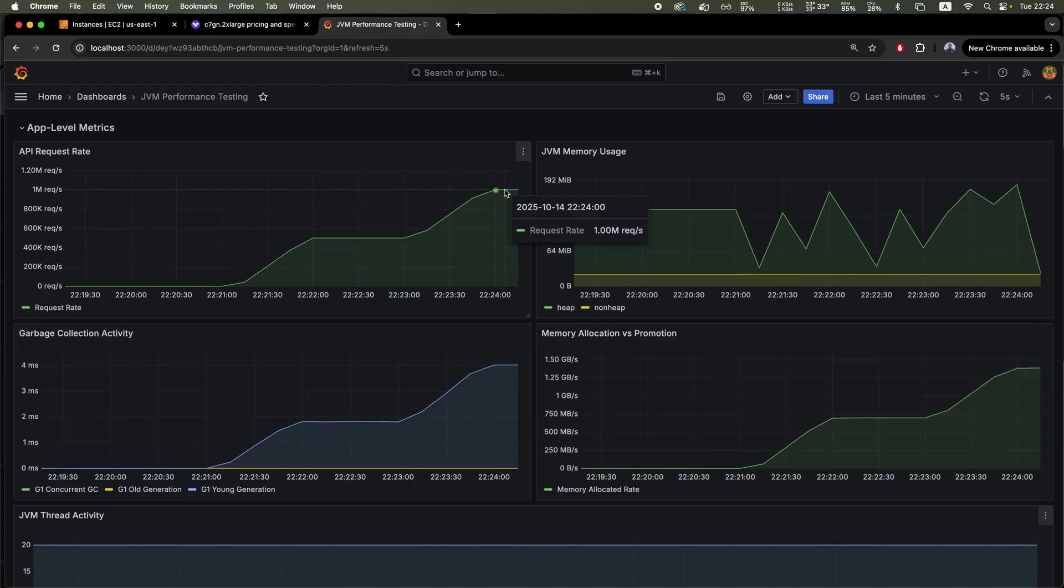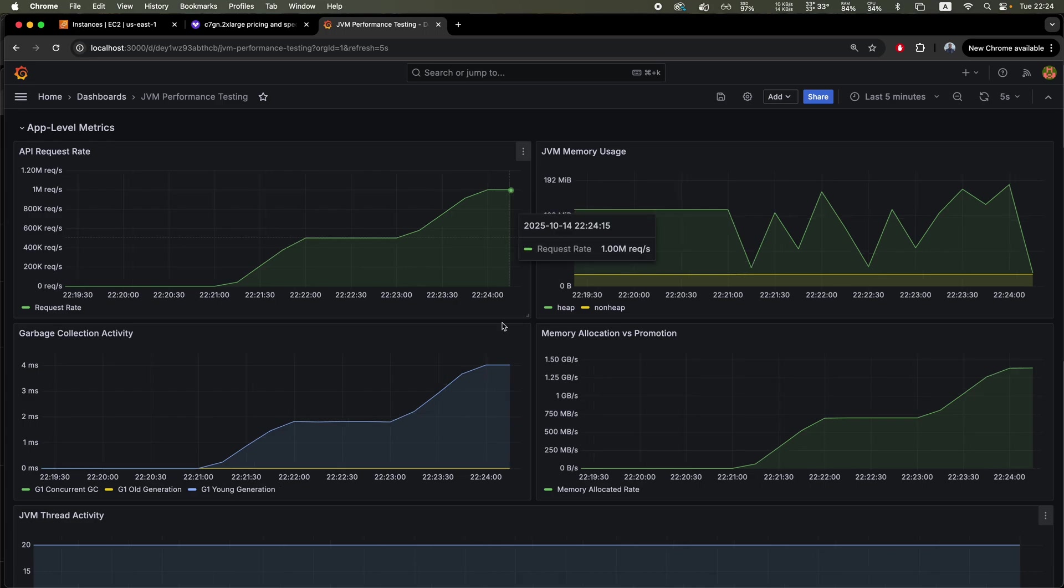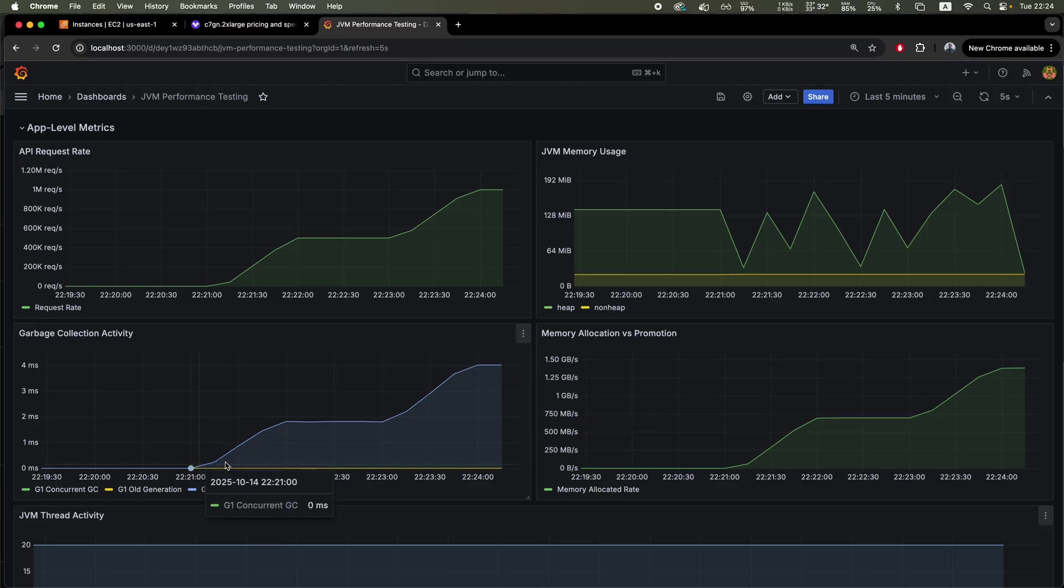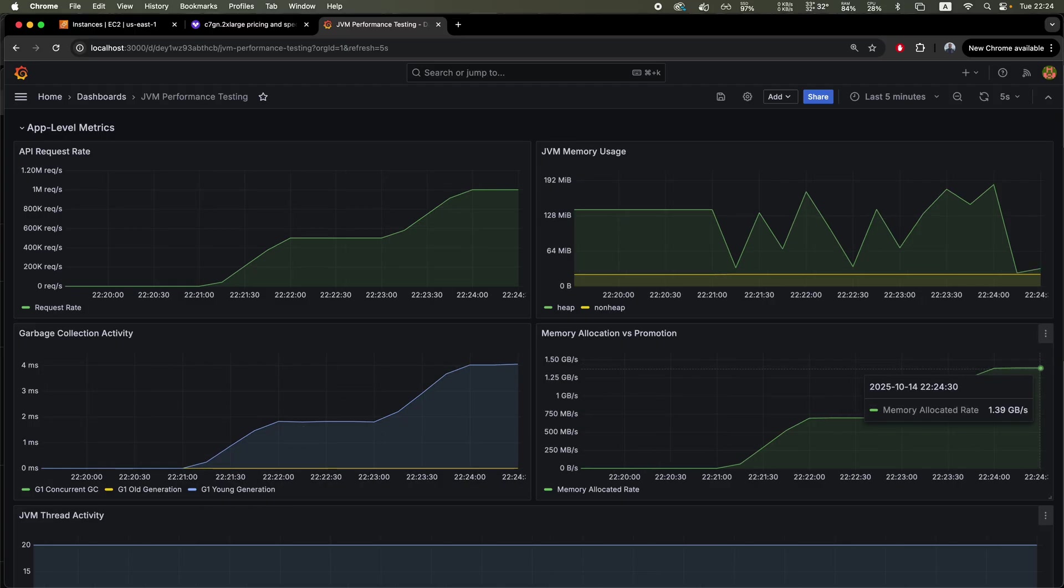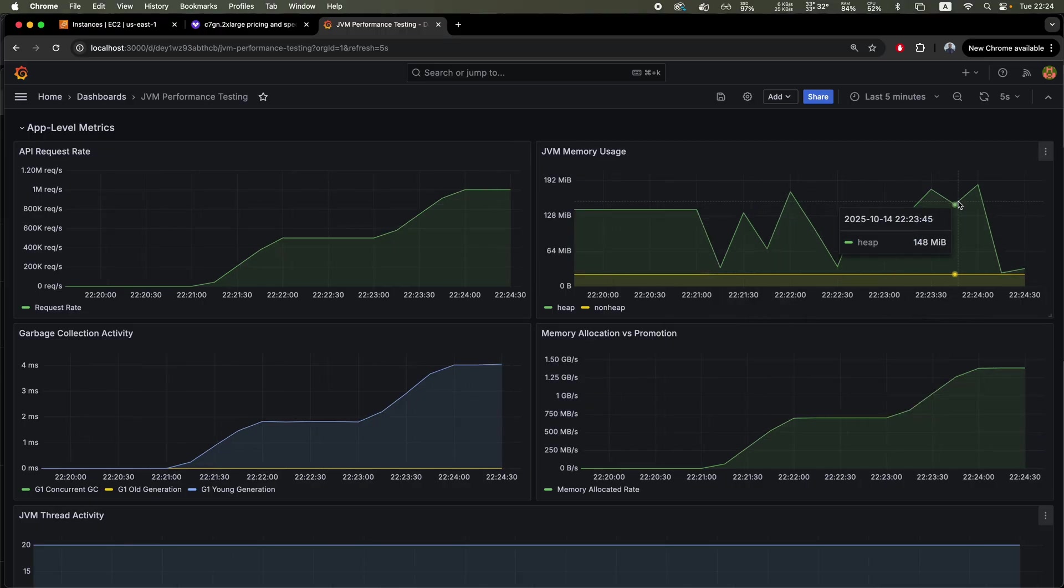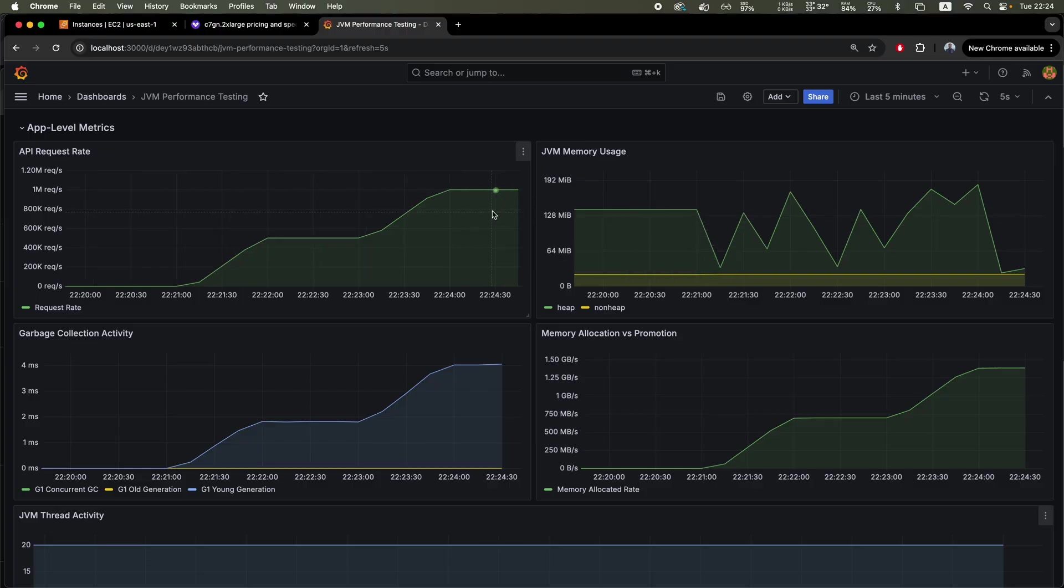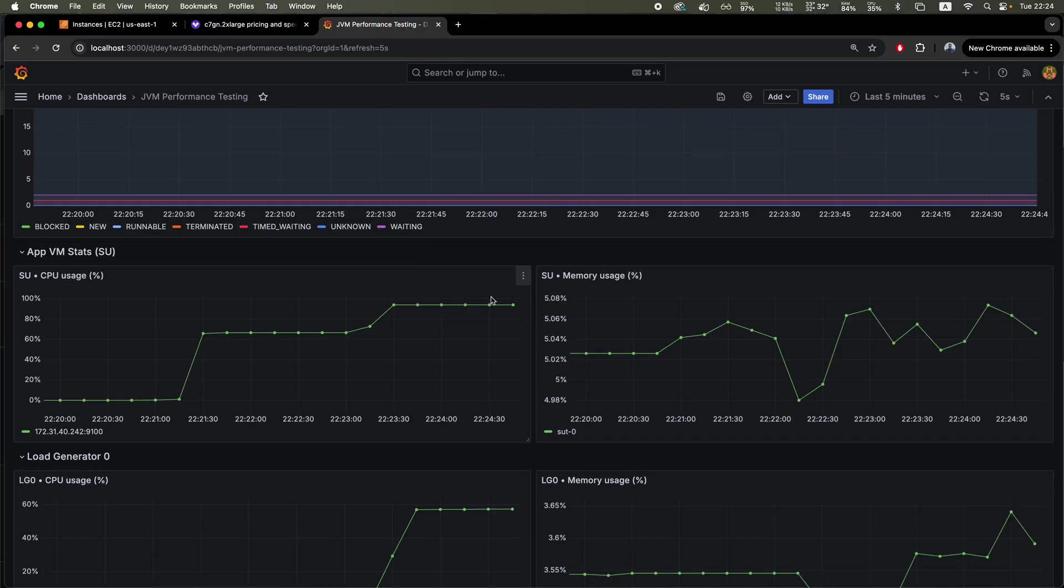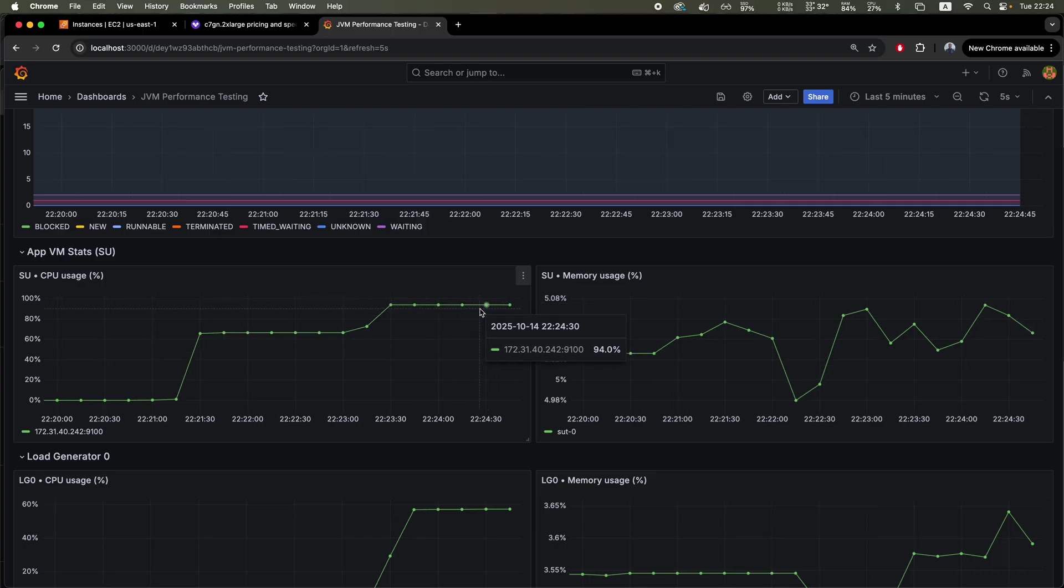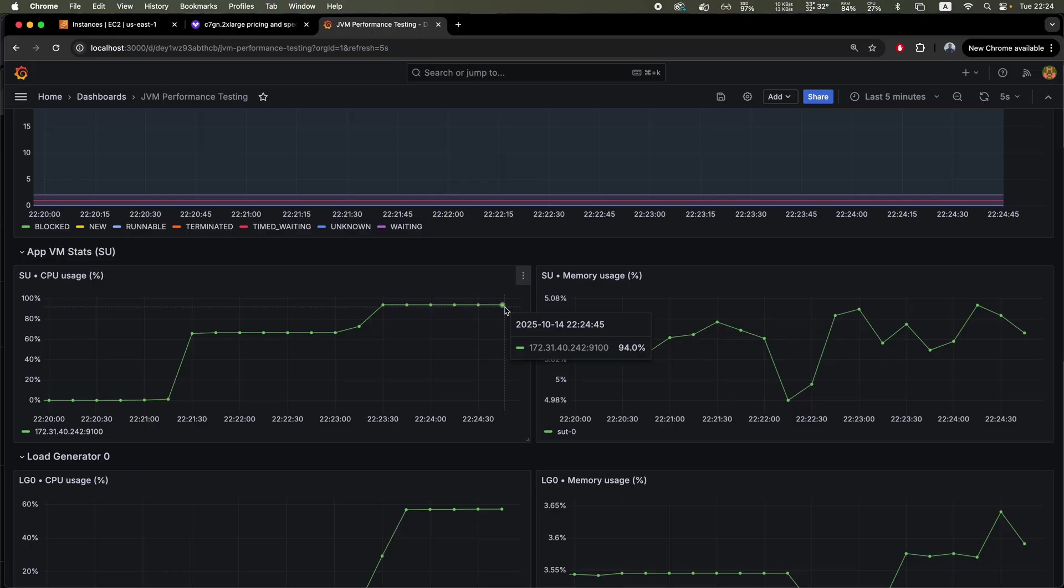We can see the traffic actually reached 1 million requests per second. With the 4 millisecond GC pause, we use G1 in this experiment. And 1.39 gigs per second allocation rate, which is really good for this throughput. Not so much memory usage because we just respond with a string. We don't have any business logic in this app. Throughput is sustained. If we look at the CPU usage, we can see 94% here. So it's quite saturated, this box from a CPU perspective.